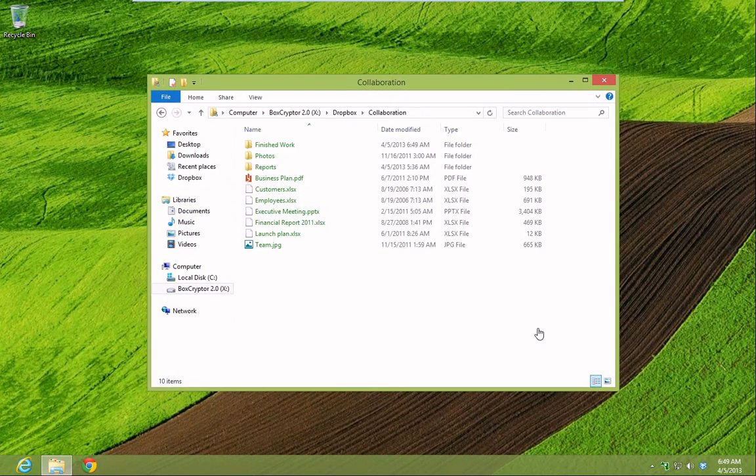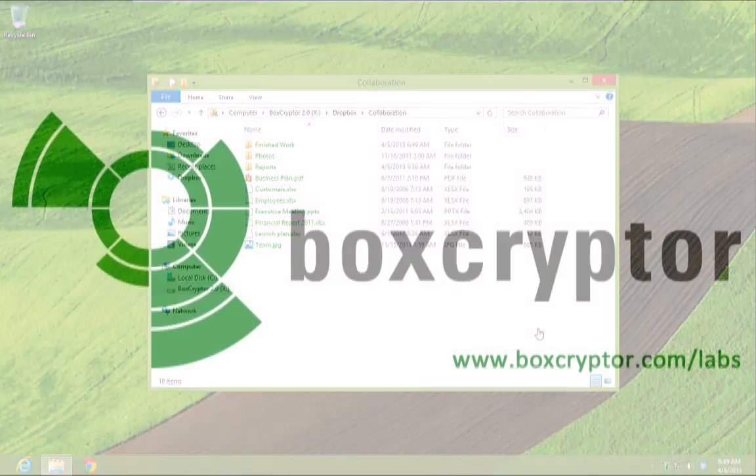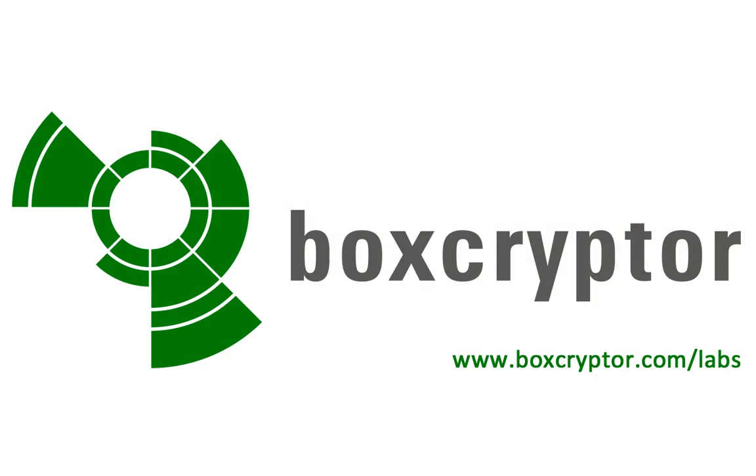We invite you to give it a try and share your feedback with us. Download it now on our website at www.boxcryptor.com/labs.